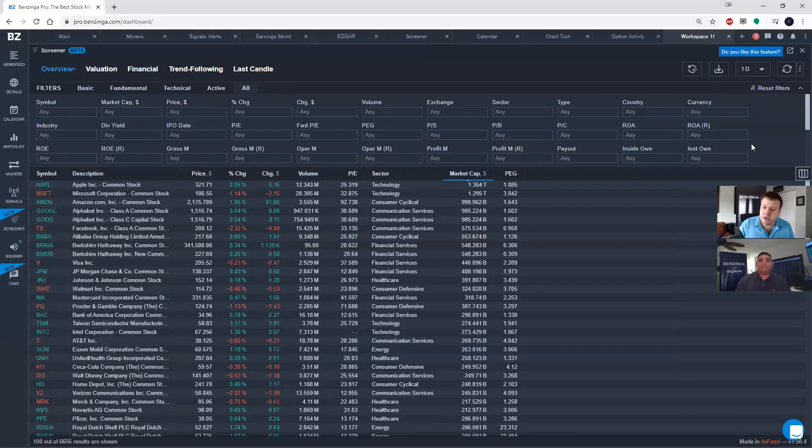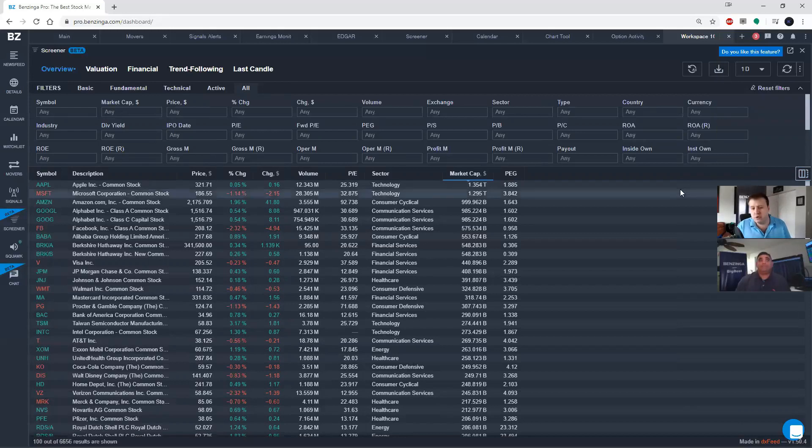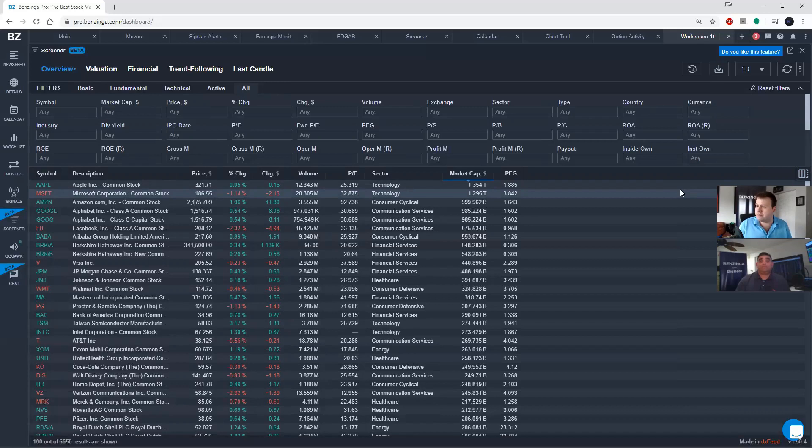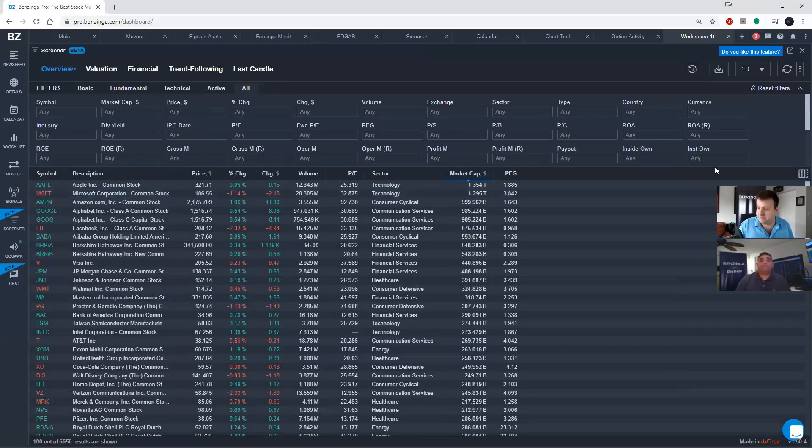So, Steven, I know that you also use the screener to build some of the watch lists that you give out to our pro members. Can you tell us a little bit about the export function?